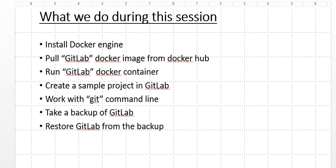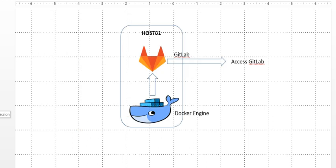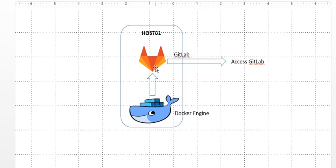This is the pictorial representation of what we'll do. We have Host 01, which is the base machine running CentOS 7. We install the Docker engine on this base system, and on top of that we install the GitLab container and access GitLab from an external network.